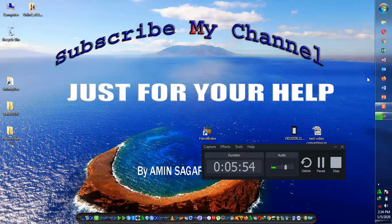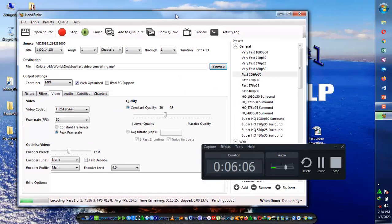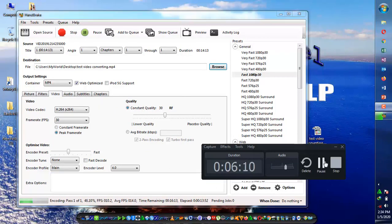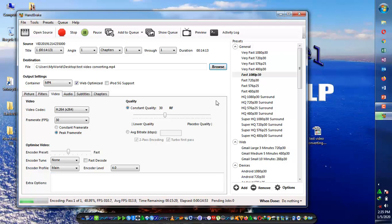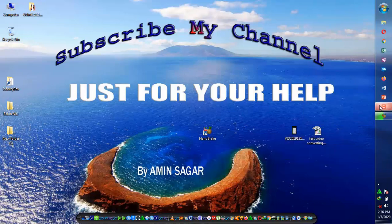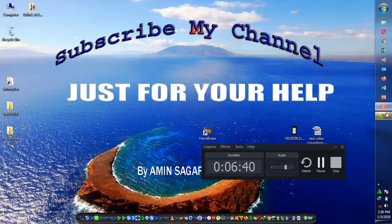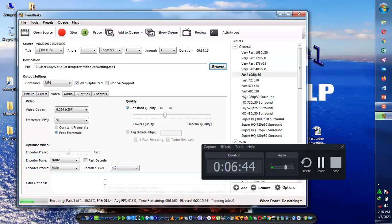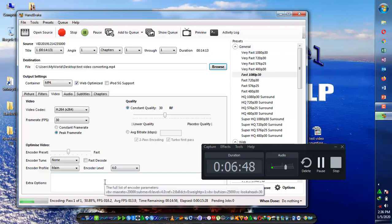I'm pausing the video to save time. Once the conversion process is completed, I will be back. Note that your computer or laptop processor fan will speed up while converting. You don't need to worry about that — once the converting process is completed it will automatically stop and return to normal mode.